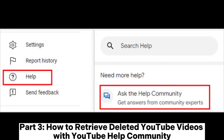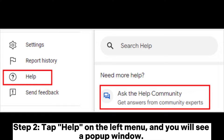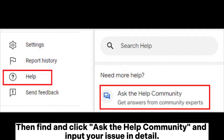Part three: how to retrieve deleted YouTube videos with the YouTube Help Community. Step one: visit the YouTube web page on your computer and sign in with your YouTube account. Step two: tap Help on the left menu and you will see a pop-up window, then find and click Ask the Help Community.